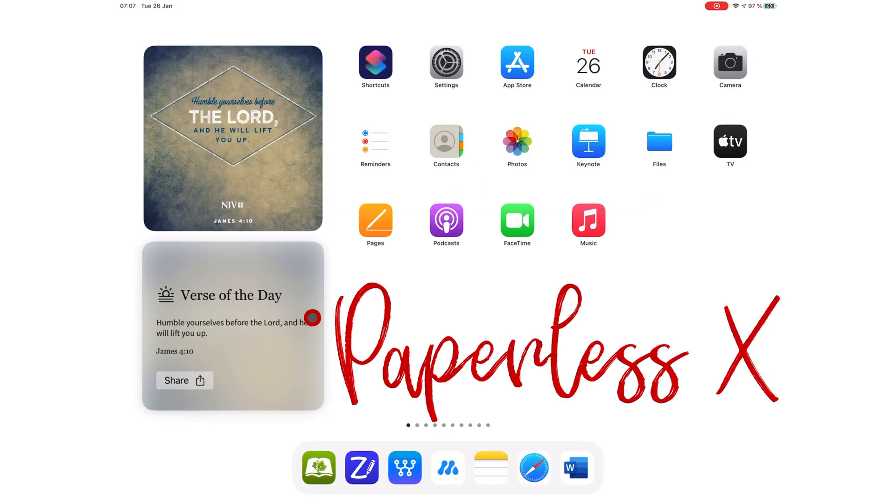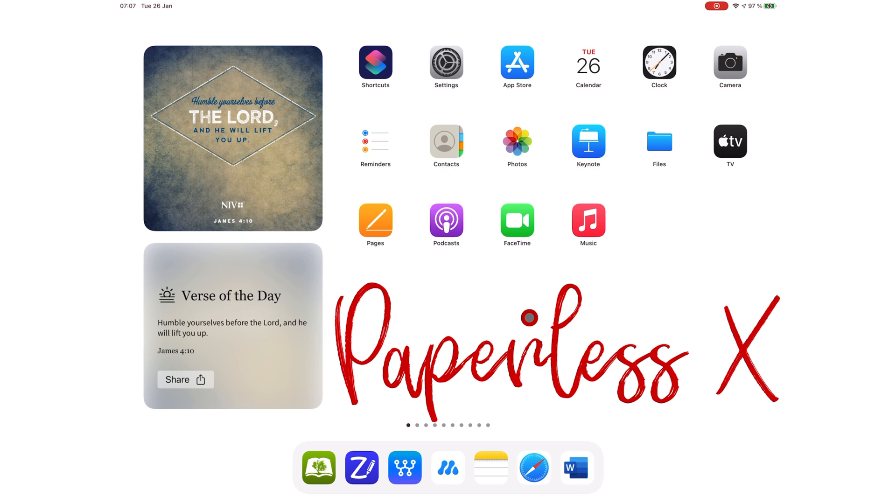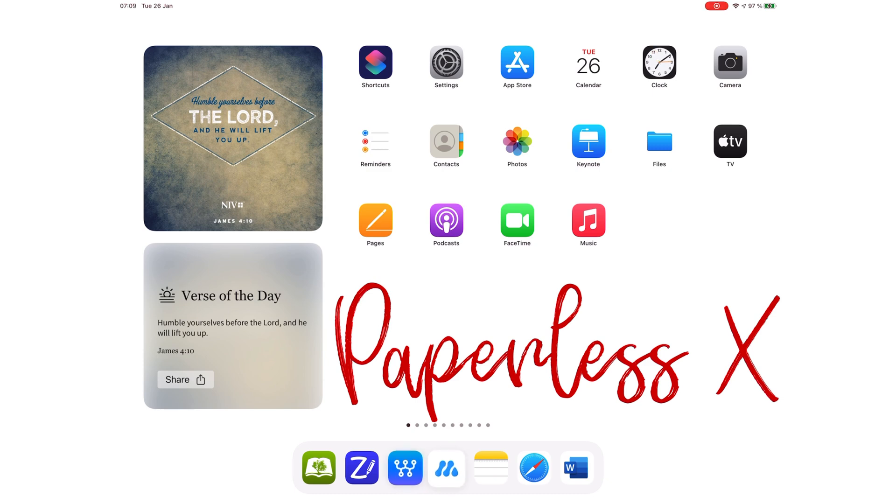Hey guys, it's Robsy back with PaperlessX, a channel dedicated to helping you discover the best apps for your business, education, productivity, creativity, and lifestyle. If you're new to our channel, hello, make sure you subscribe and turn on your notifications so you know each time we release a new video. And if you already subscribed, fantastic human, welcome back.